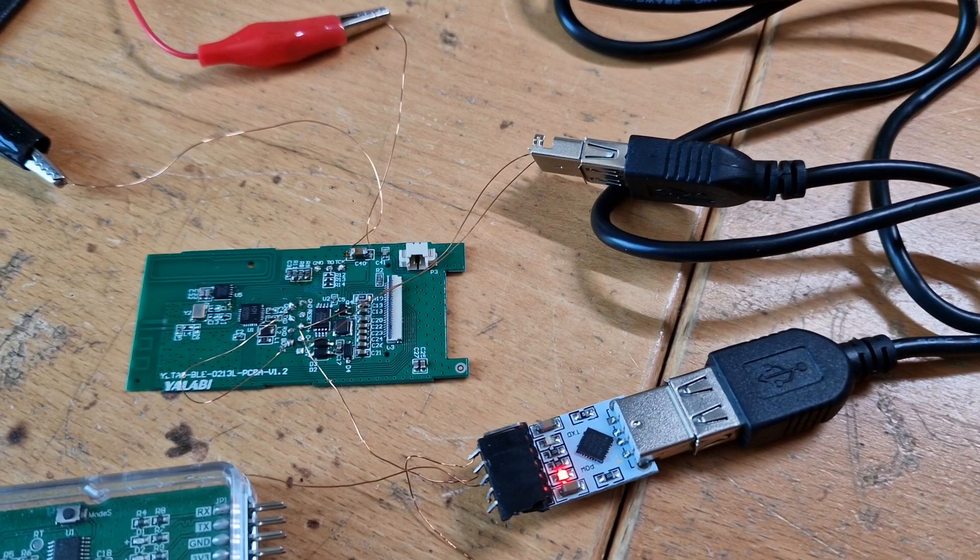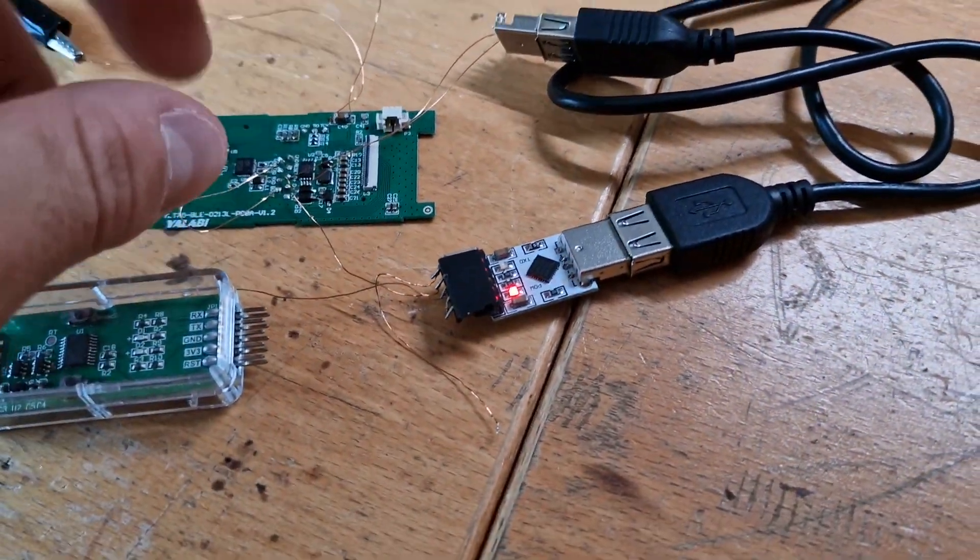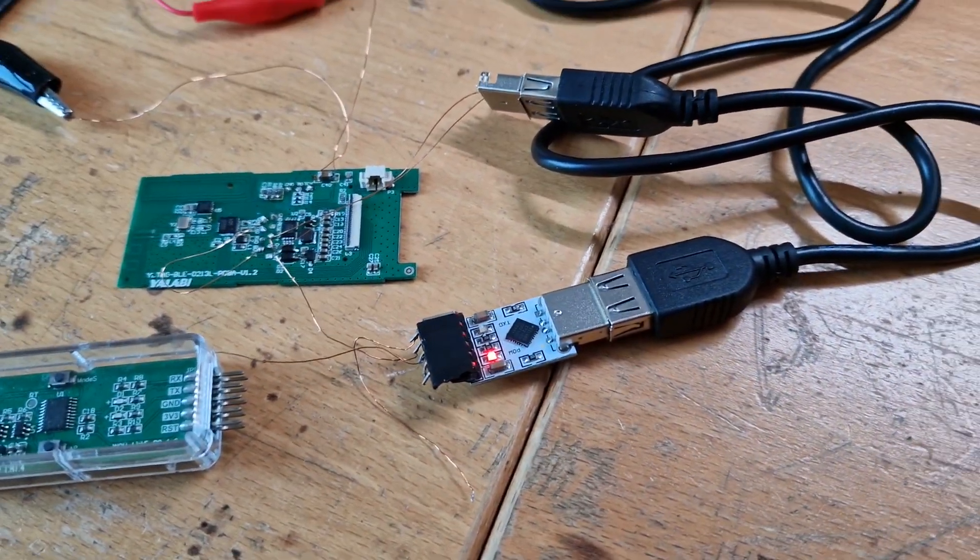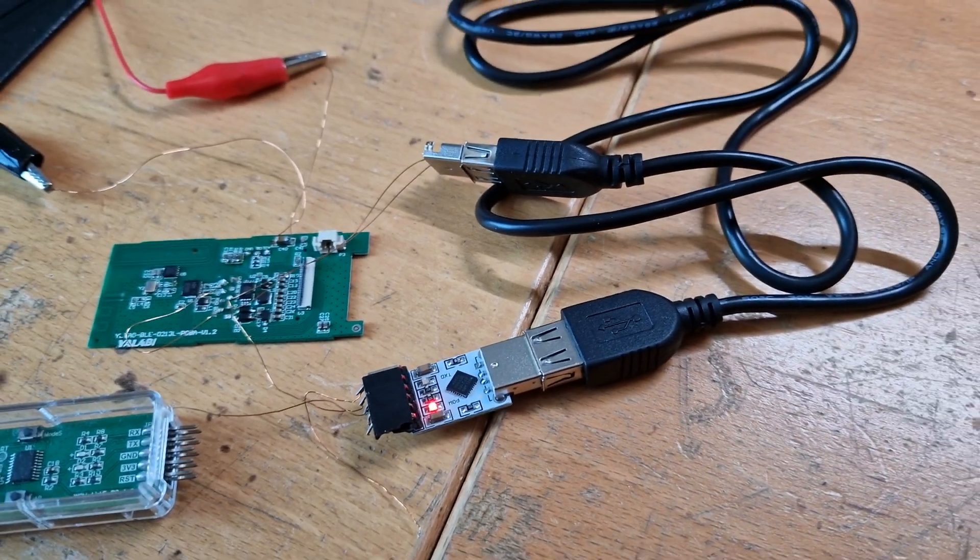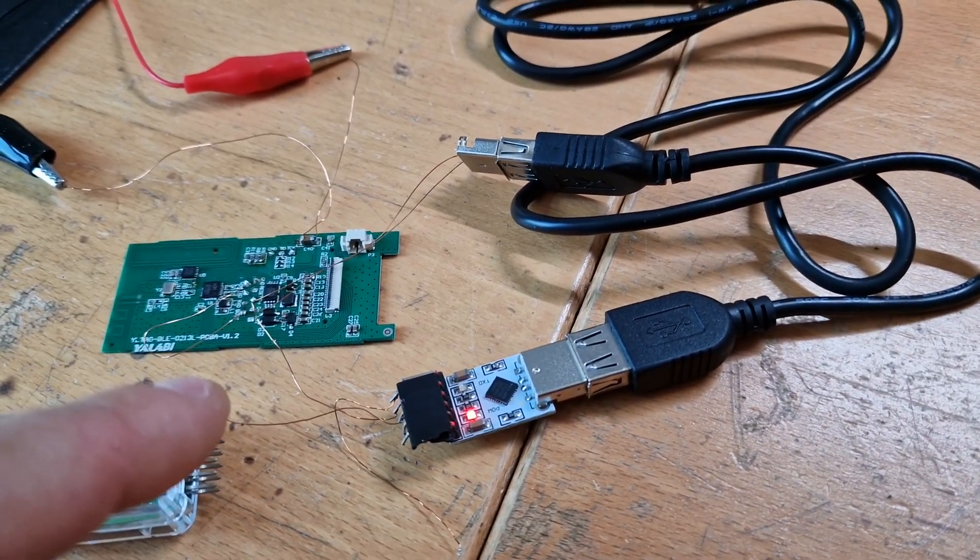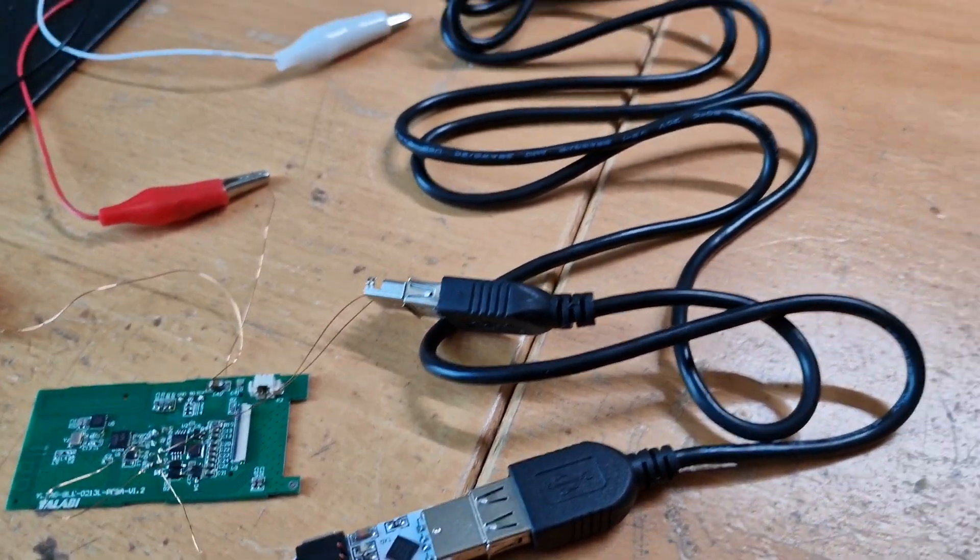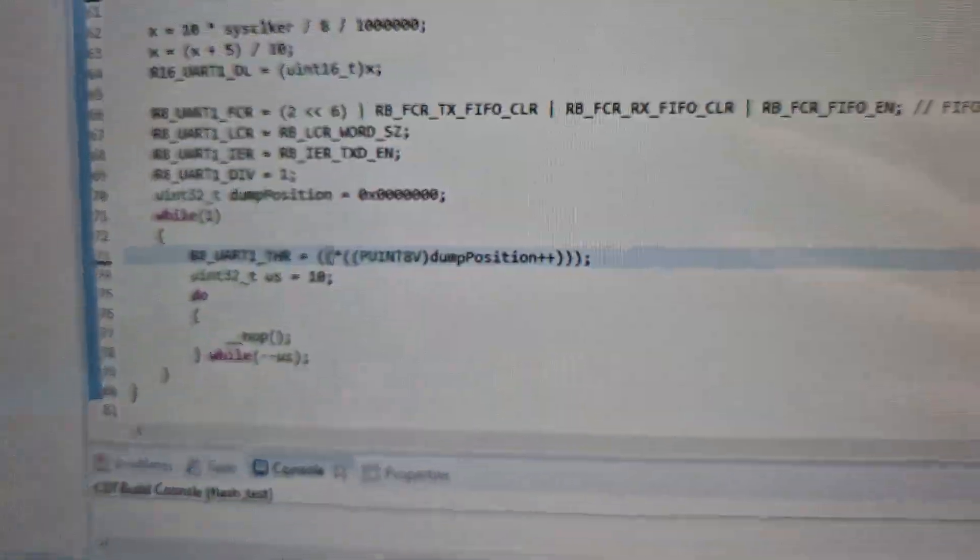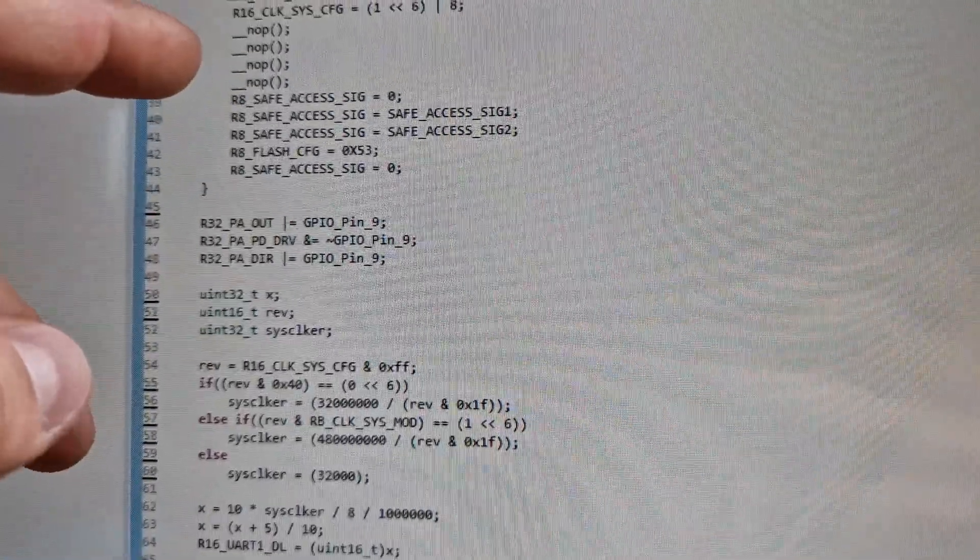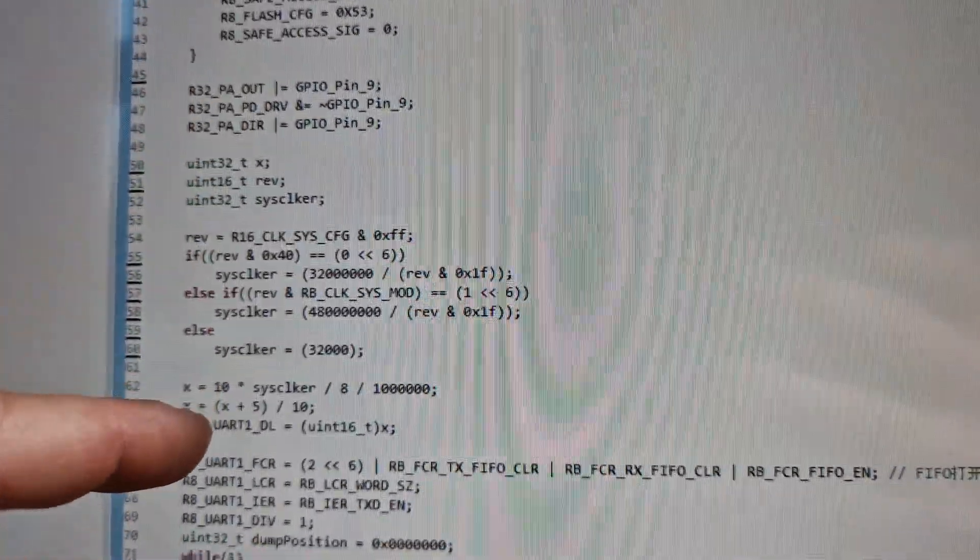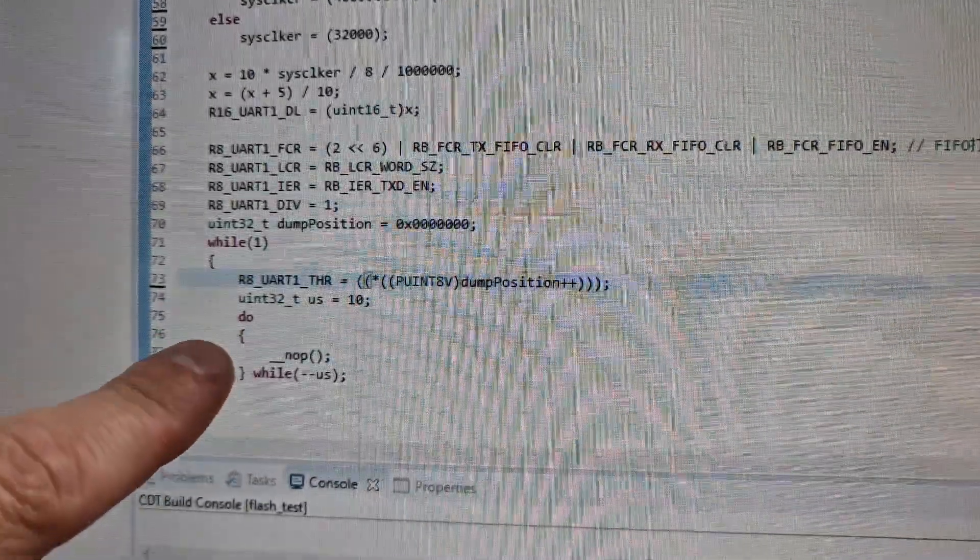So I played a bit around with it and was able to flash a custom firmware, blink some LEDs, and print something out via UART. And then I started to also dump the flash content out via UART.